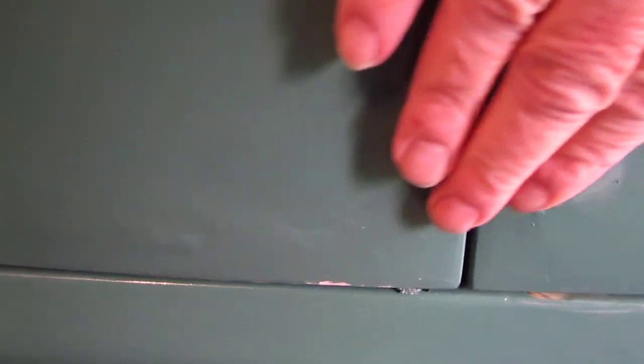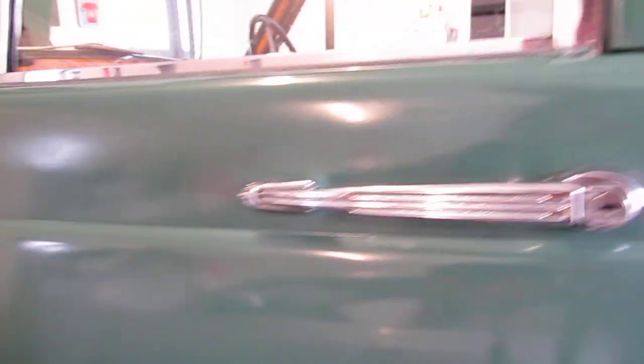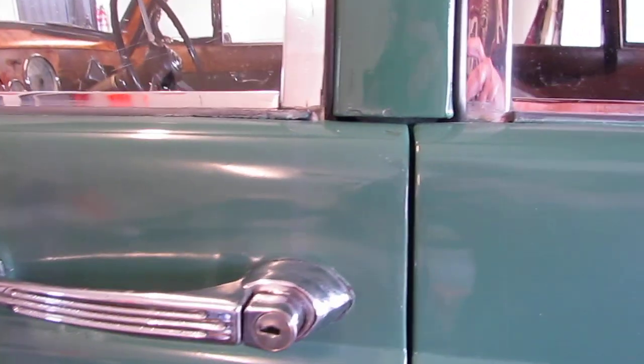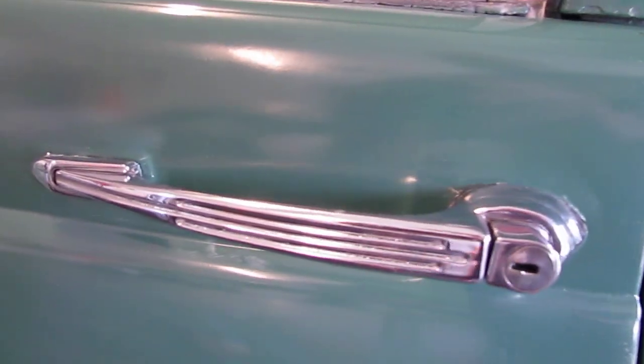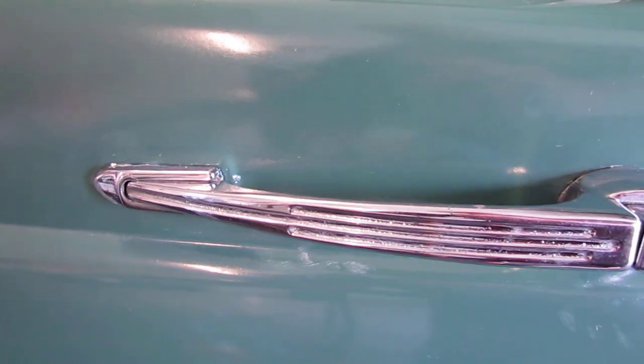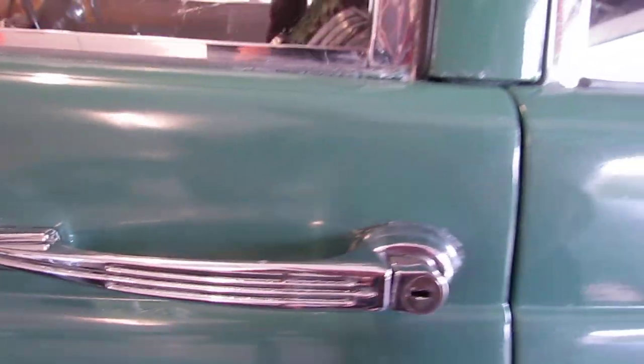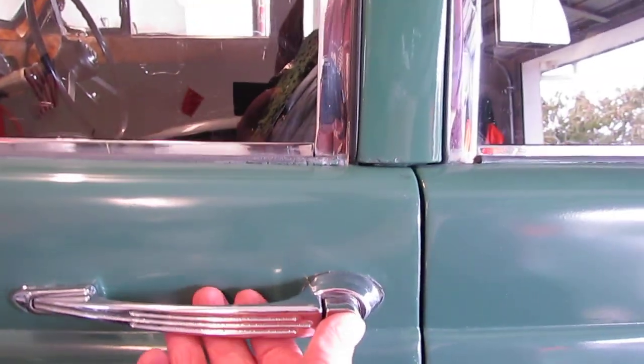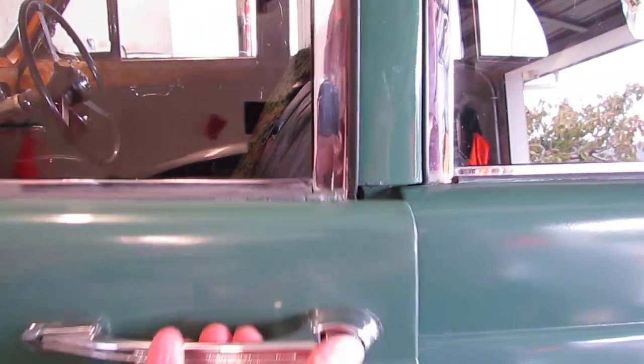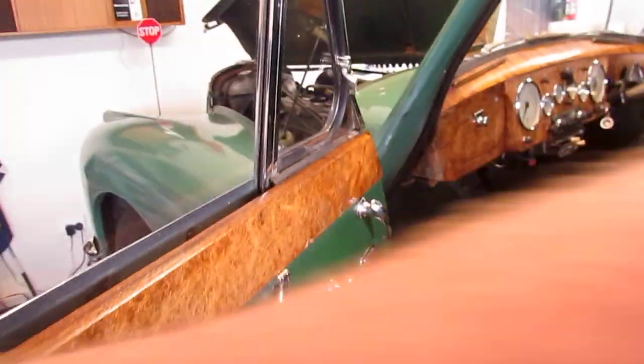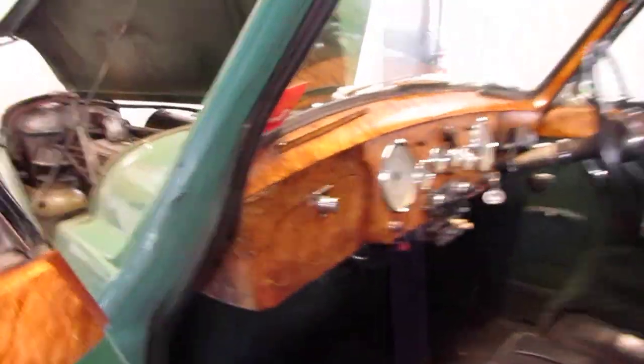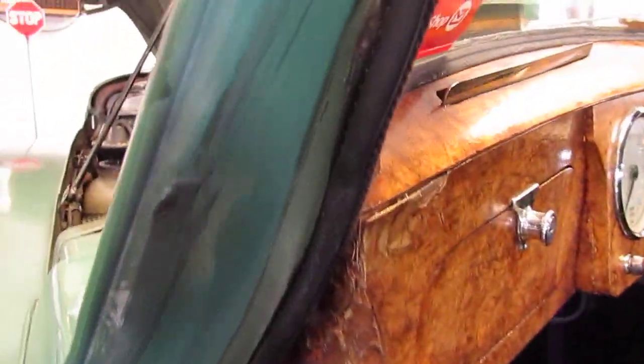A little bit of old rust in through here and on the start of the rear door. Lovely door handles on these, very decorative. Just going round the rubber here, it's all good.